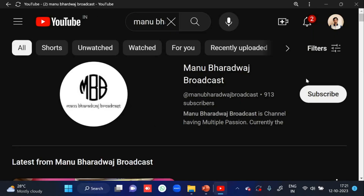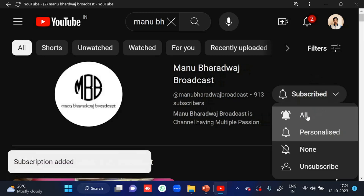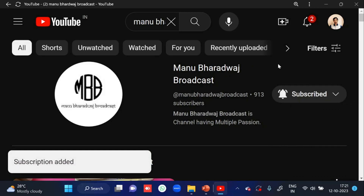To watch the full lecture of all subjects, kindly subscribe to my YouTube channel and press the bell icon, because whenever I post new videos you will get immediate notifications.